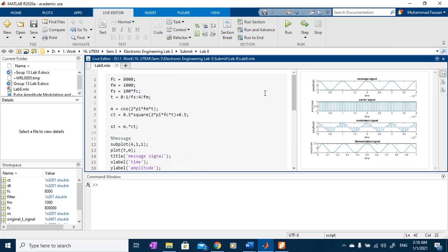Assalamu'alaikum and good day. Today we will discuss pulse amplitude modulation simulation by using MATLAB code.